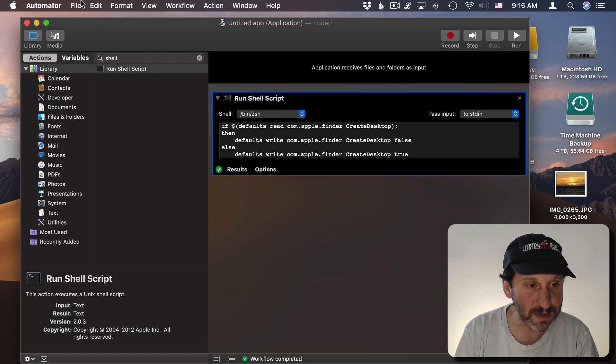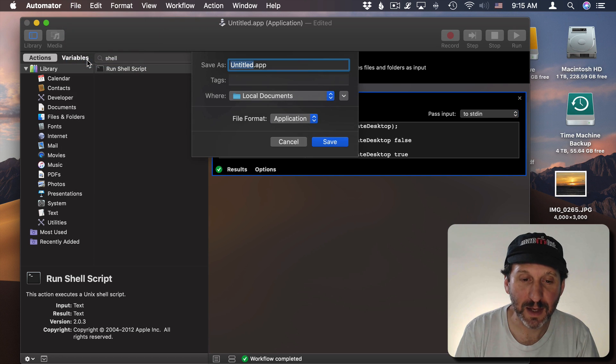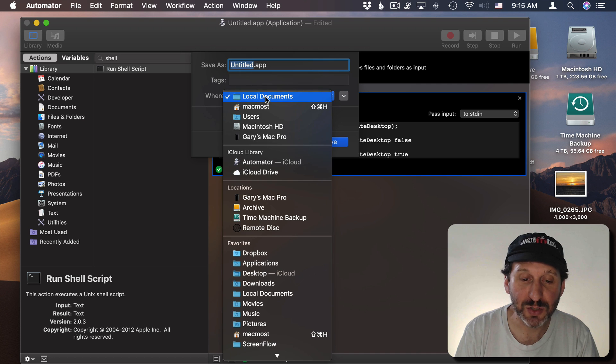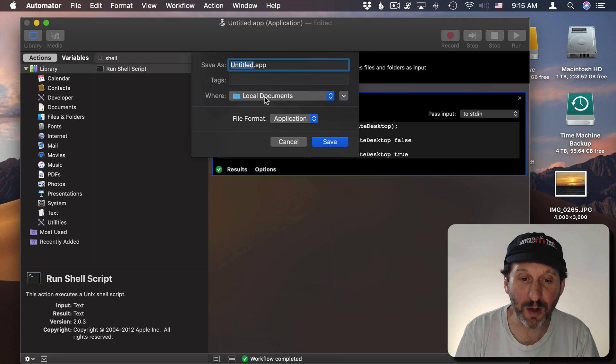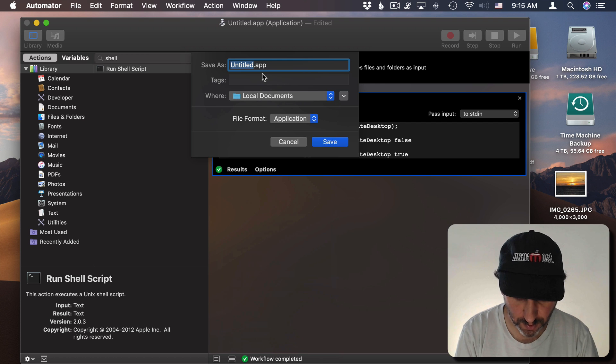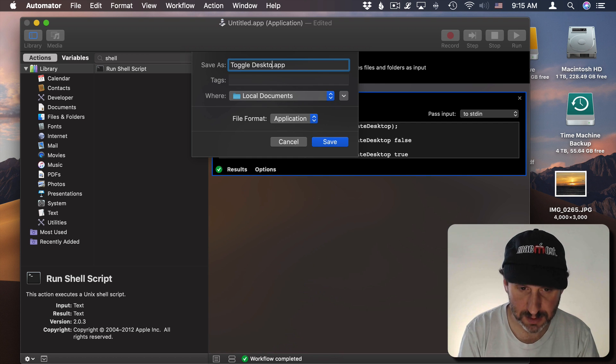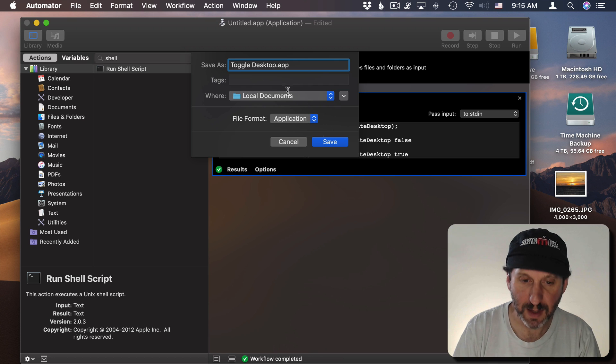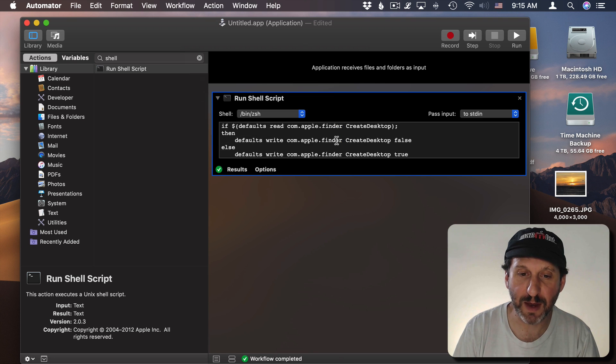Now we can save this and it becomes an application. So we can save it anywhere we want. I can just put it in a folder there in my Home folder. We'll call it Toggle Desktop and save it there.